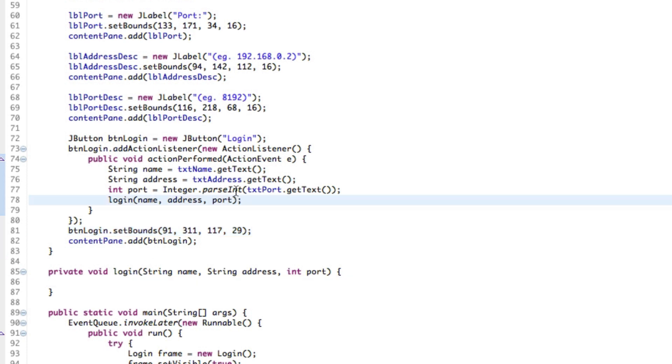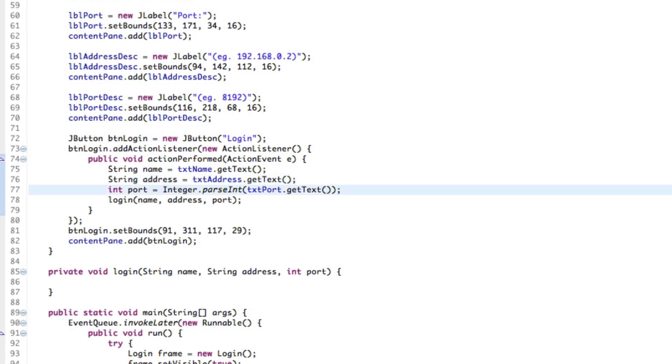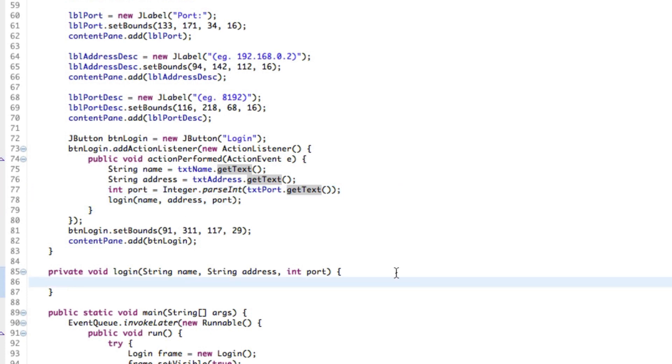You should probably handle this and say for example, if text port is not a number or if it equals something, you know, let's handle that and we can do that later. We probably will do that later. But for now, we're just gonna keep it really simple.